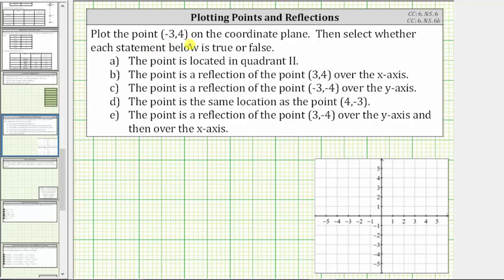Plot the point negative three comma four on the coordinate plane, then select whether each statement below is true or false. For review, on the coordinate plane, the horizontal number line is the x-axis, and the vertical number line is the y-axis. Every ordered pair is in the form x comma y.